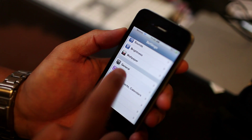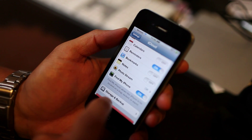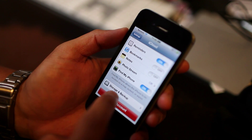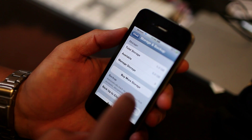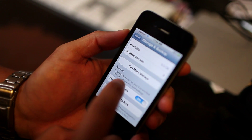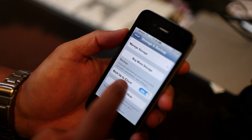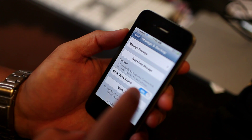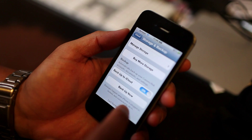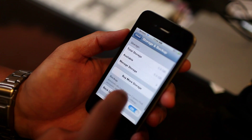We also have iCloud. I haven't really played with it much, but under Storage and Backup, you're now allowed to have 5 gigs of storage. This will automatically back up your camera roll, accounts, documents, and settings to iCloud. The backup happens when the iPhone is plugged in, locked, and connected to Wi-Fi.